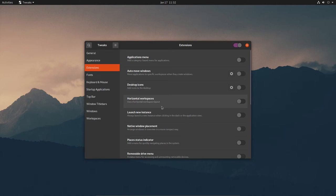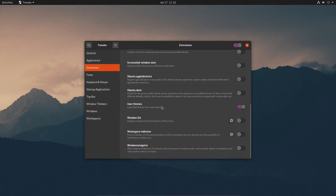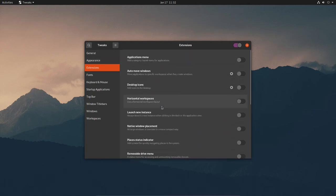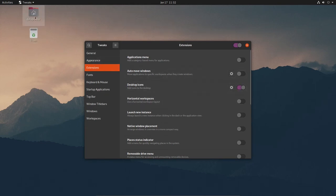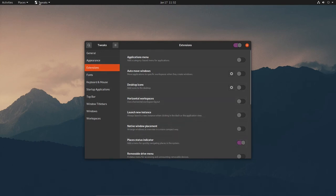Under Extensions, we can see the Desktop Icons option — you can turn that on if you like so desktop icons will appear. But the whole point of getting a vanilla desktop environment is not to turn that on, so I'm going to leave that off. That's your choice.